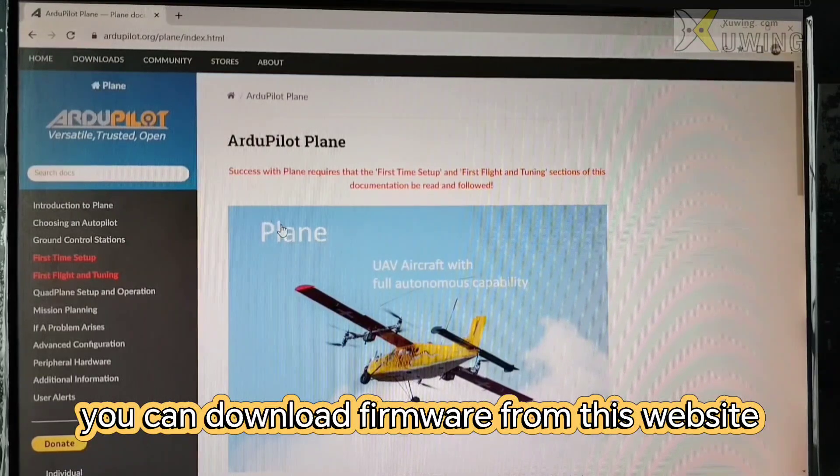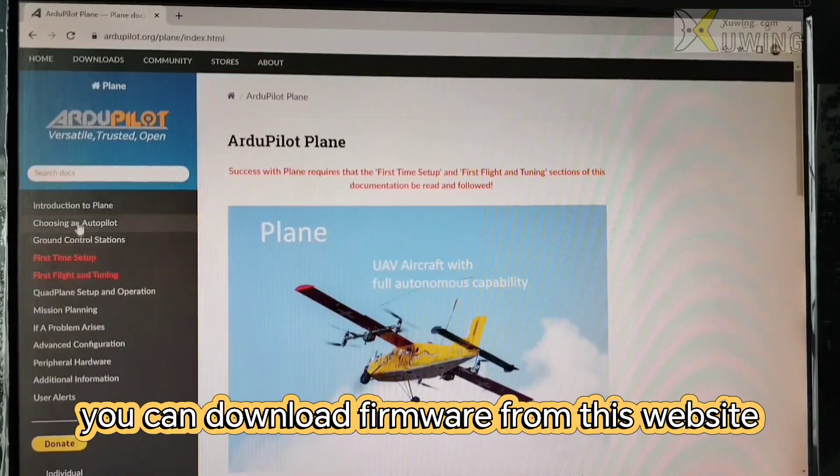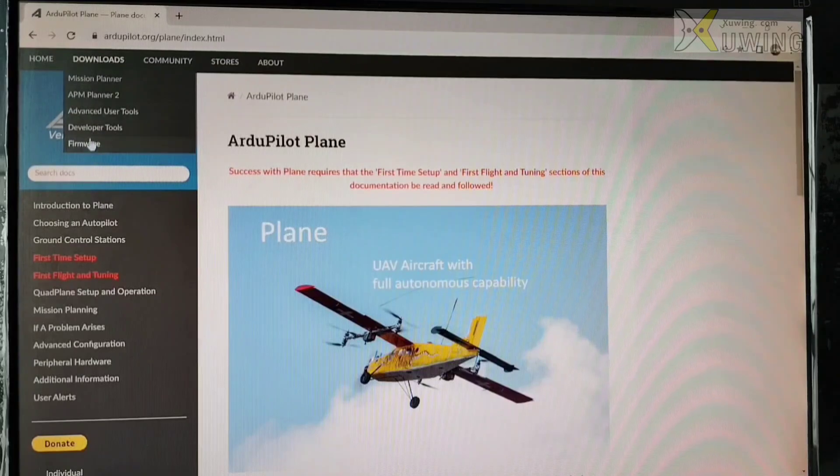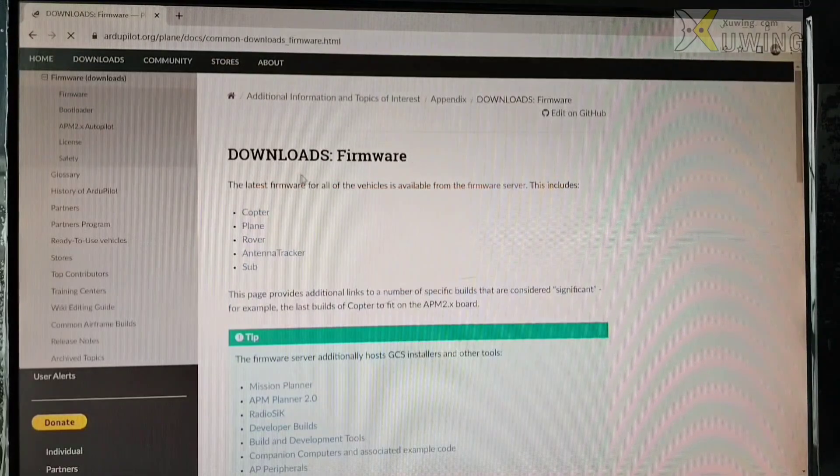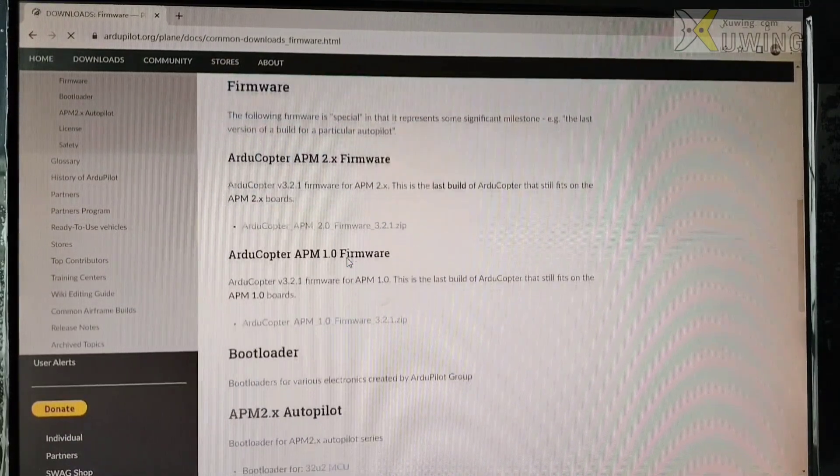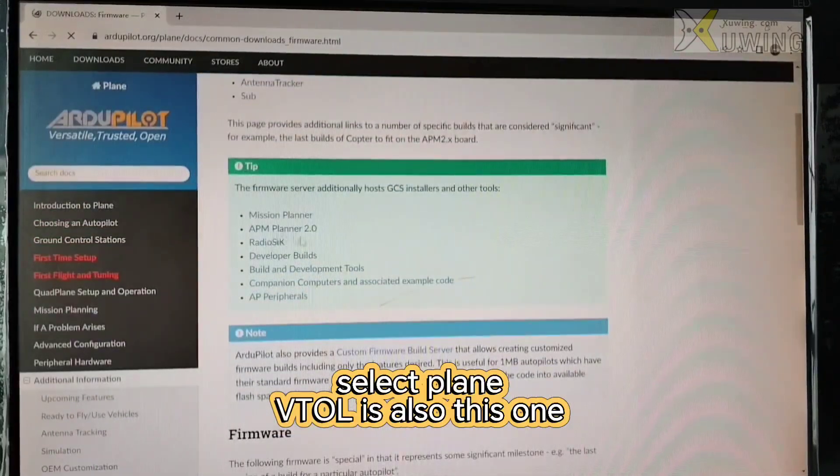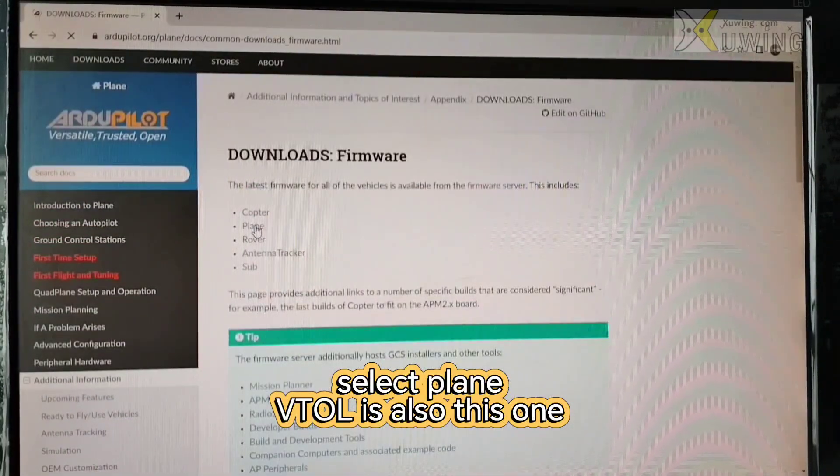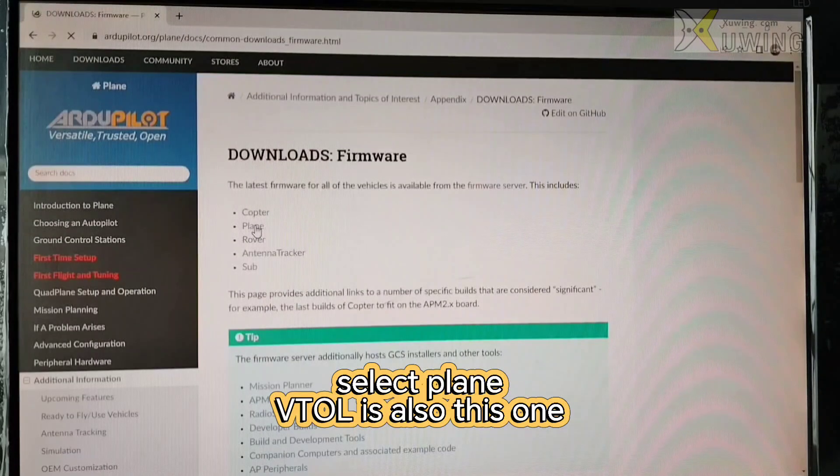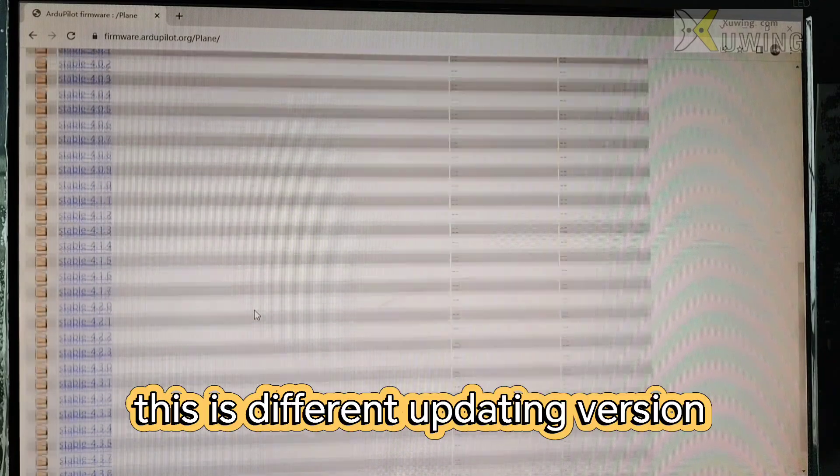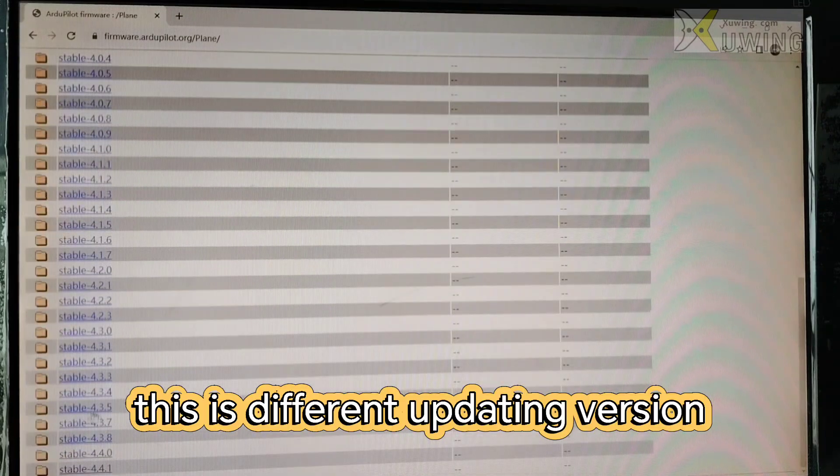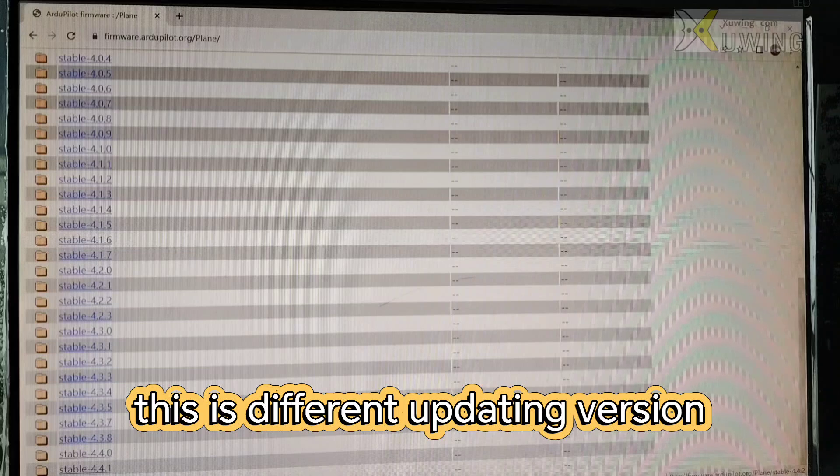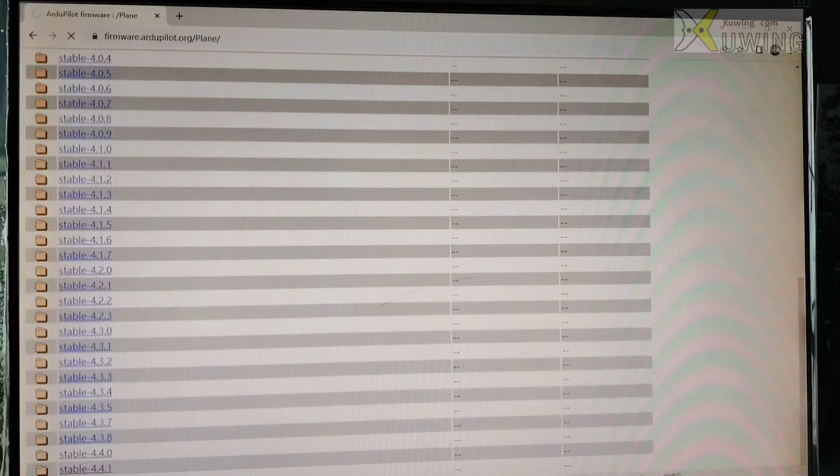You can download the firmware from this website, download firmware. Now choose plane. VTOL uses the plane firmware. This is different versions. This the latest 4.4.2.